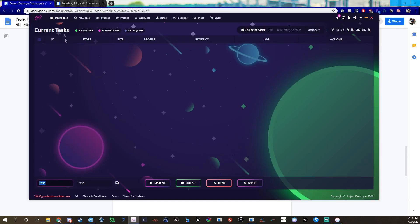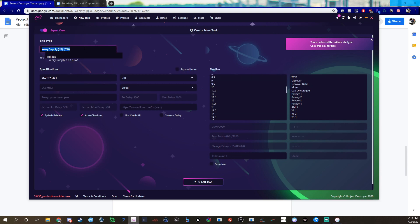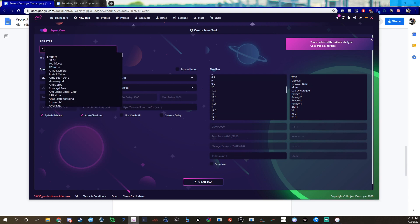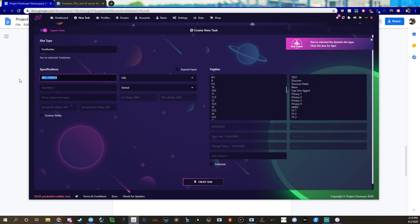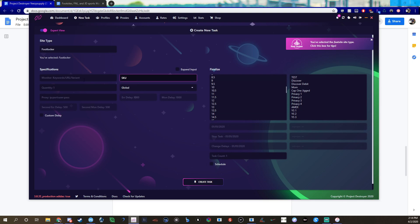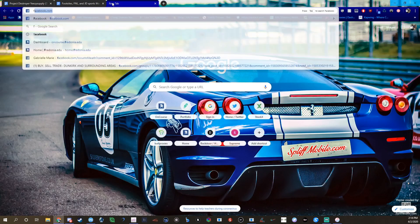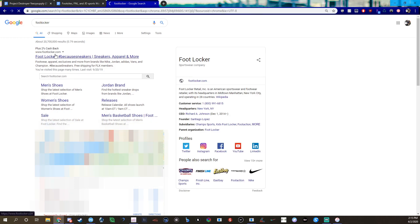That's YeezySupply. Now I'm going to show you guys foot sites. For foot sites, I vary between probably 2500 to maybe 4500 in delays depending on sites. So for foot sites, it's a lot different. For Footlocker, we have Footlocker here, we'll delete that.